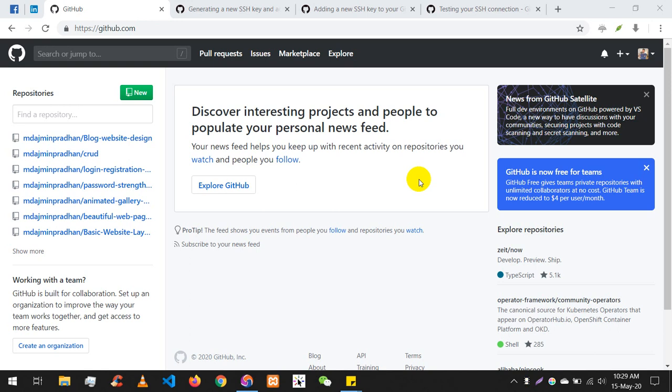Hey there everyone, assalamualaikum, welcome back to another video of the complete Git and GitHub course. Today we are going to look at a very important security topic: SSH keys. We will learn how to create SSH keys, add them to our account, and securely push, pull, and clone our repositories.